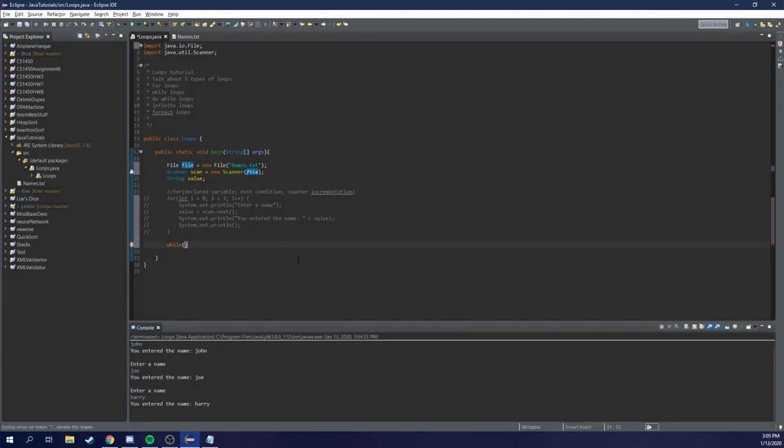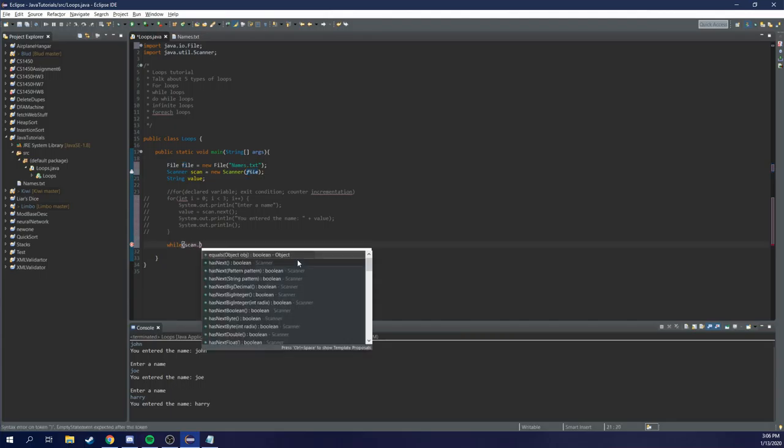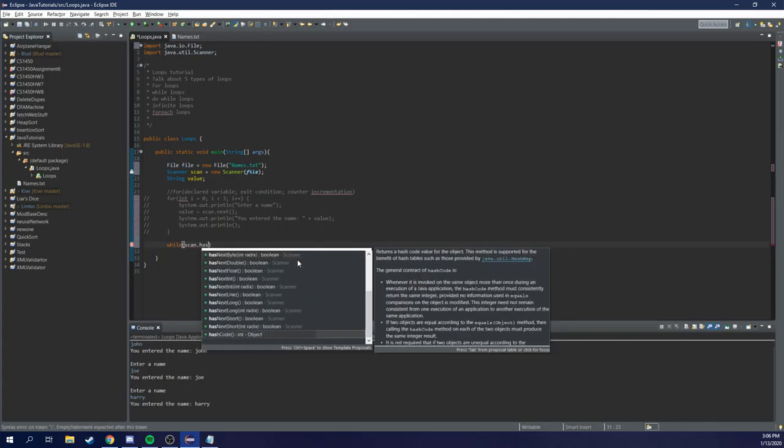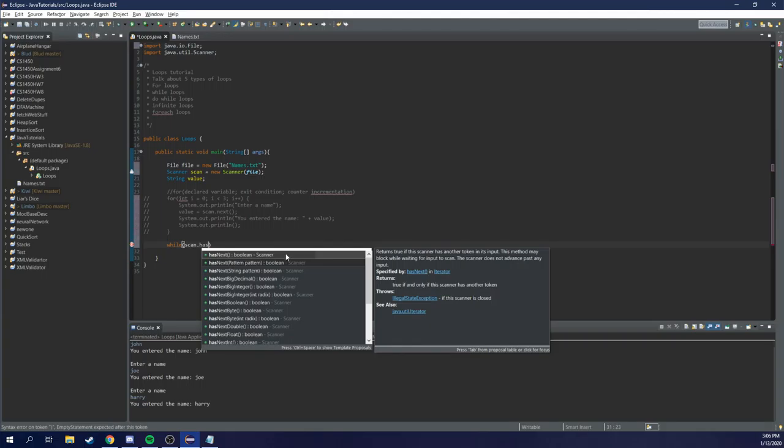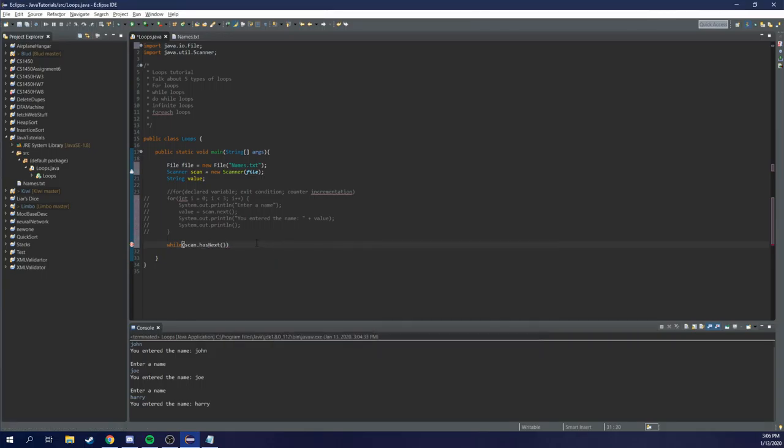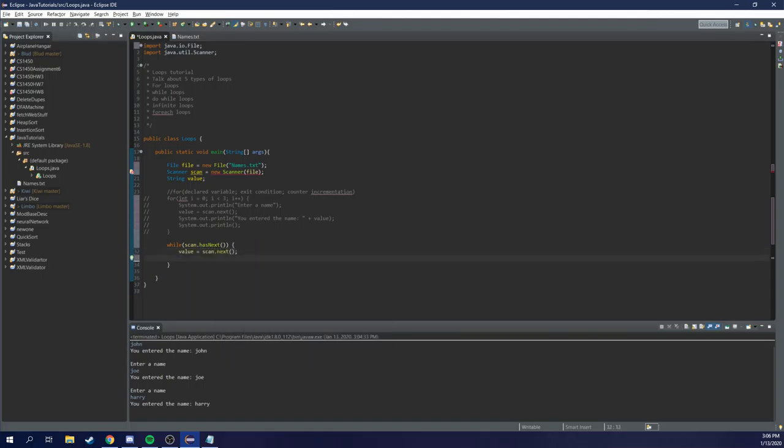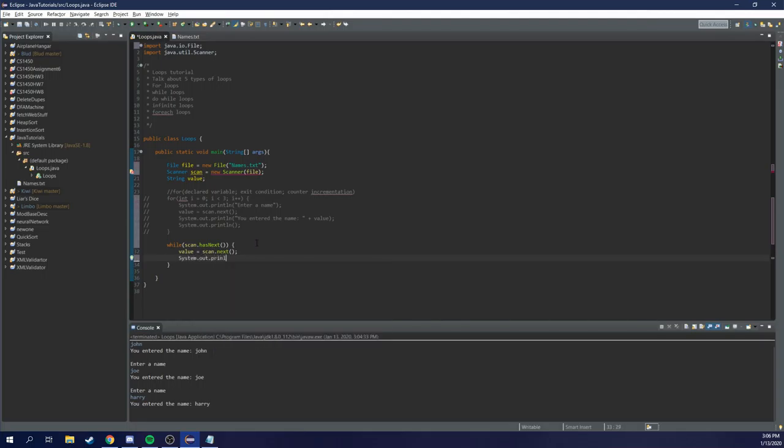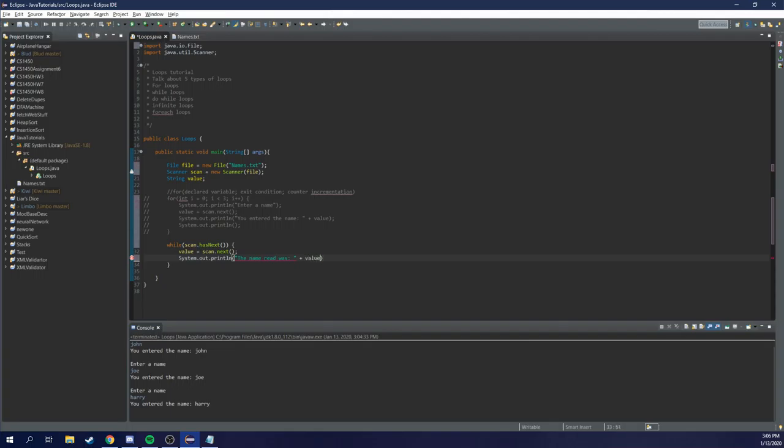And now we're going to say while the file, in this case it's the scanner we're referring to, while there's something to read next, it's going to continue on. So as long as there's something in the file, it will continue reading. So now we're going to say value equals scan.next. So it's going to equal the next value. And now we're going to say system.out.println. And we want to say the name read was, remember we need to append. I messed that up last time, was value. Cool.